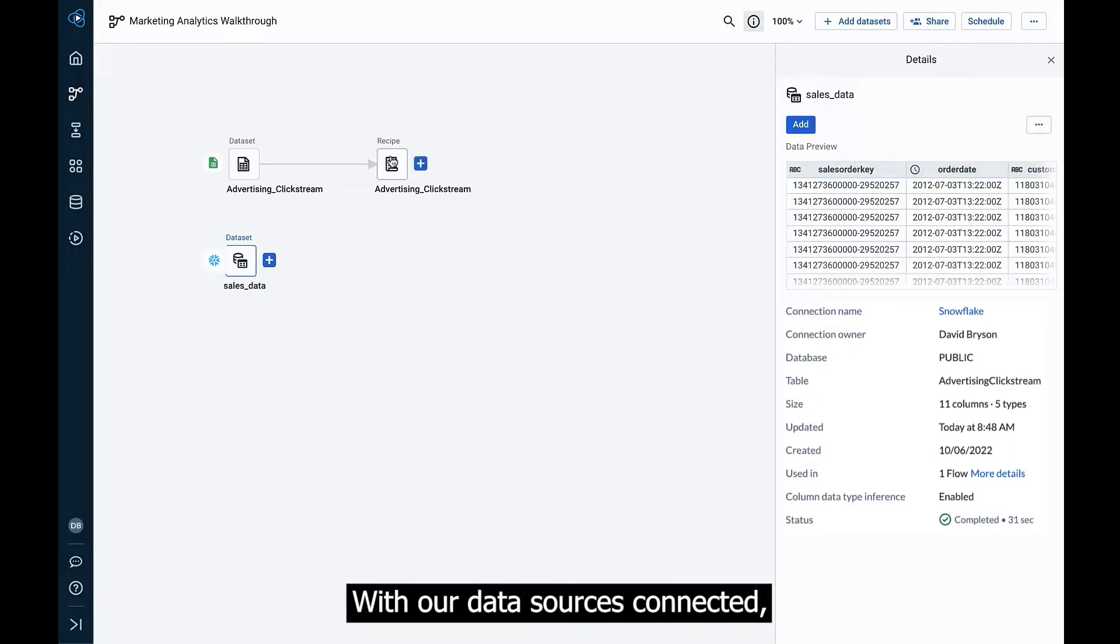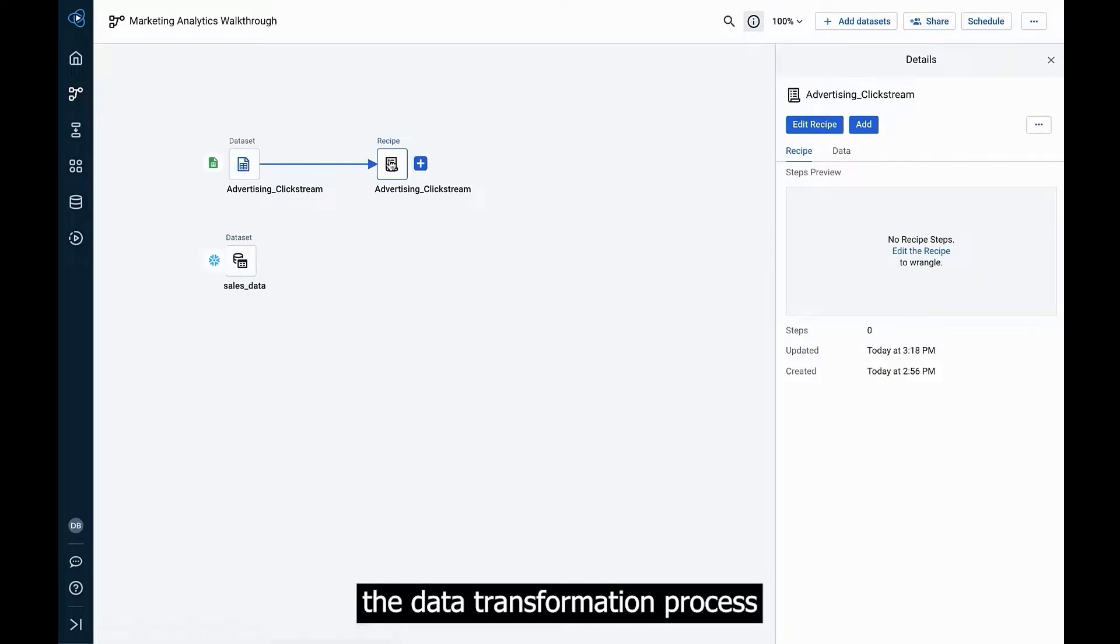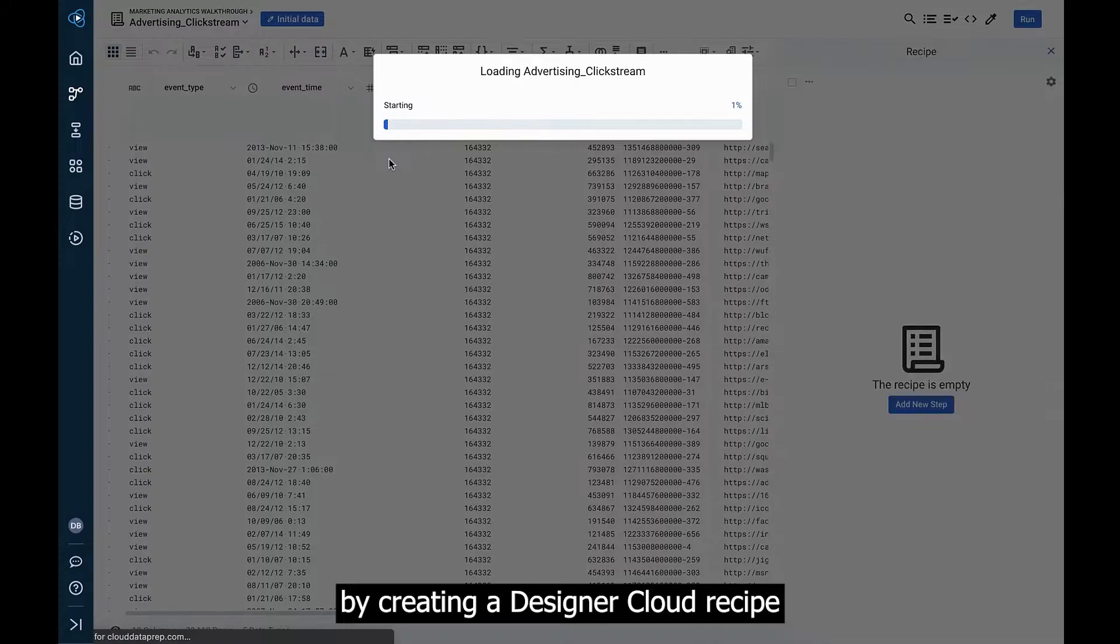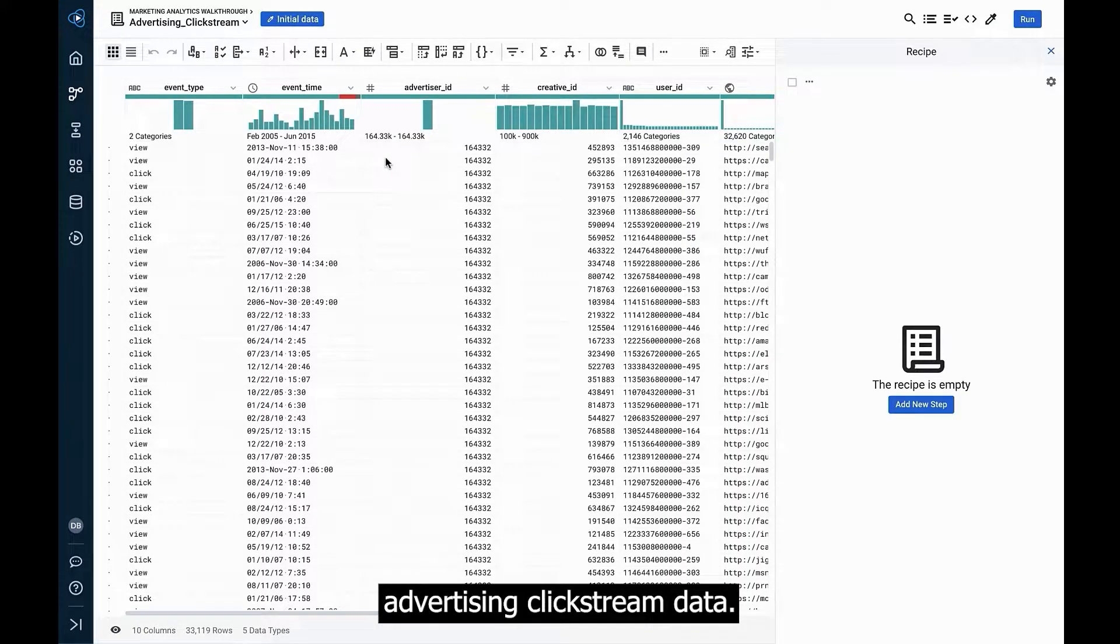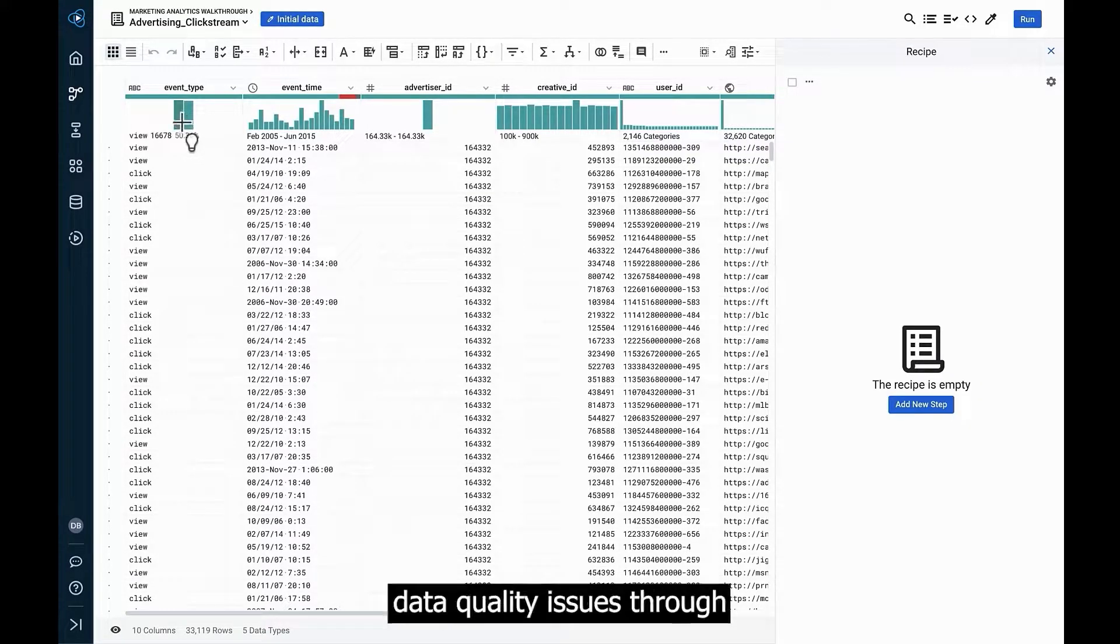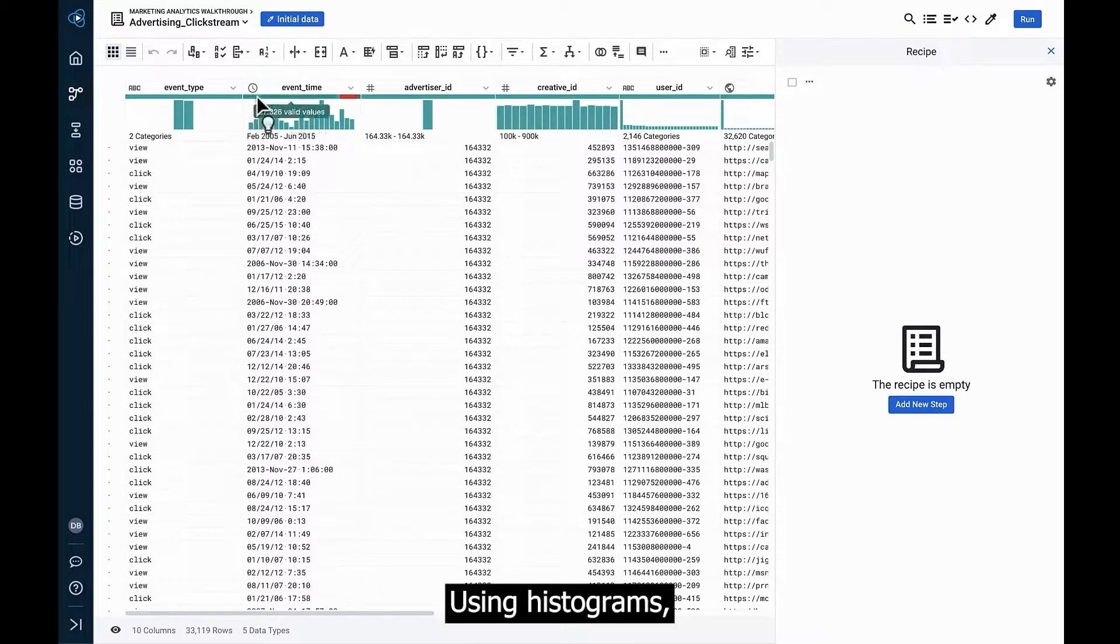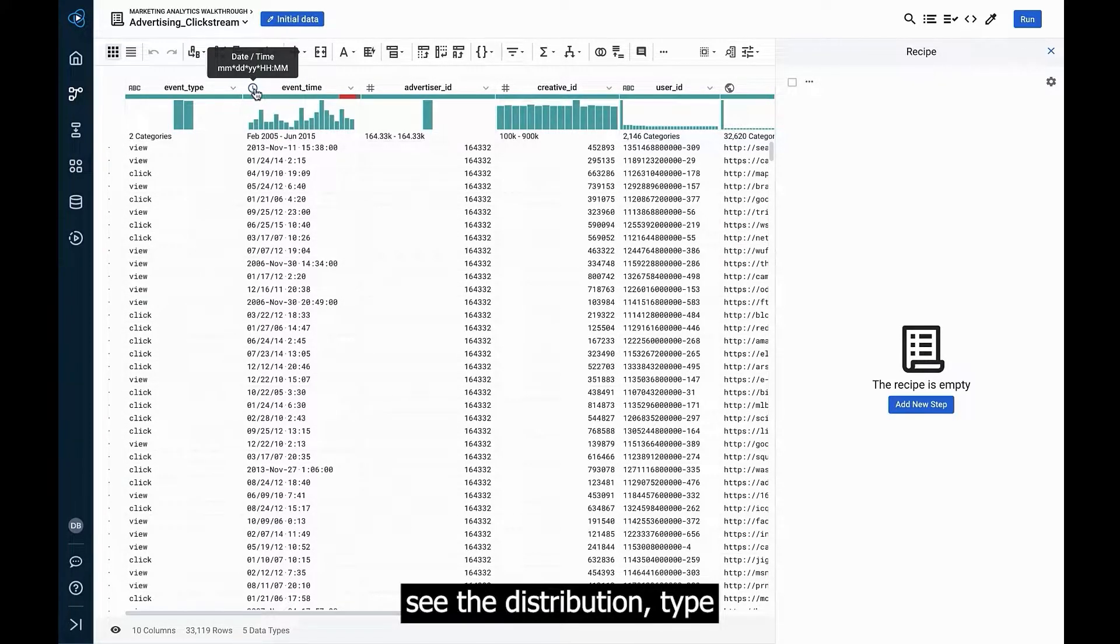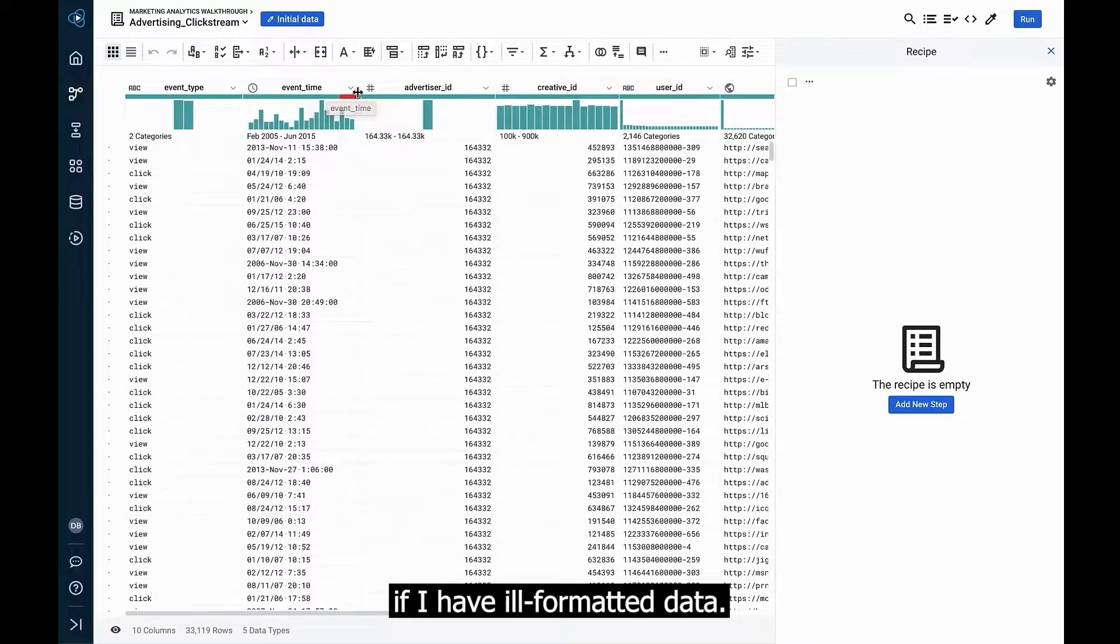With our data sources connected, we can begin the data transformation process by creating a Designer Cloud recipe and start wrangling our advertising clickstream data. Designer Cloud makes it easy for me to identify data quality issues through active and visual data profiling. Using histograms, I can easily see the distribution, type, and format of data values immediately noting if I have ill-formatted data.